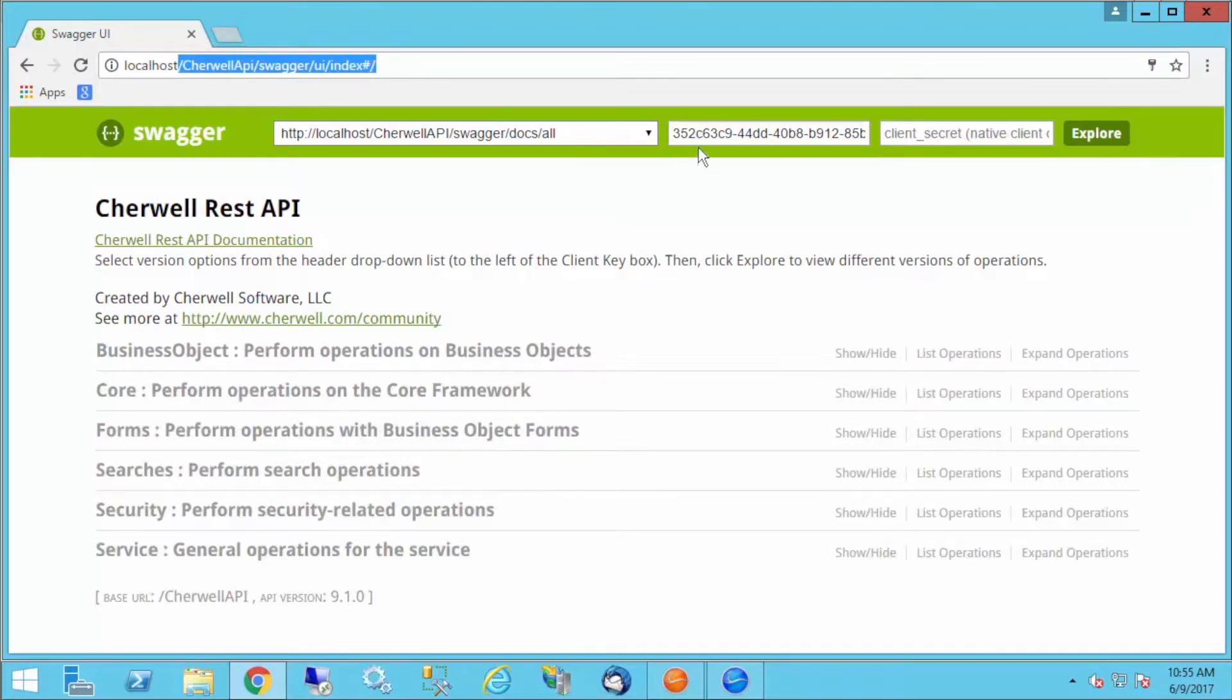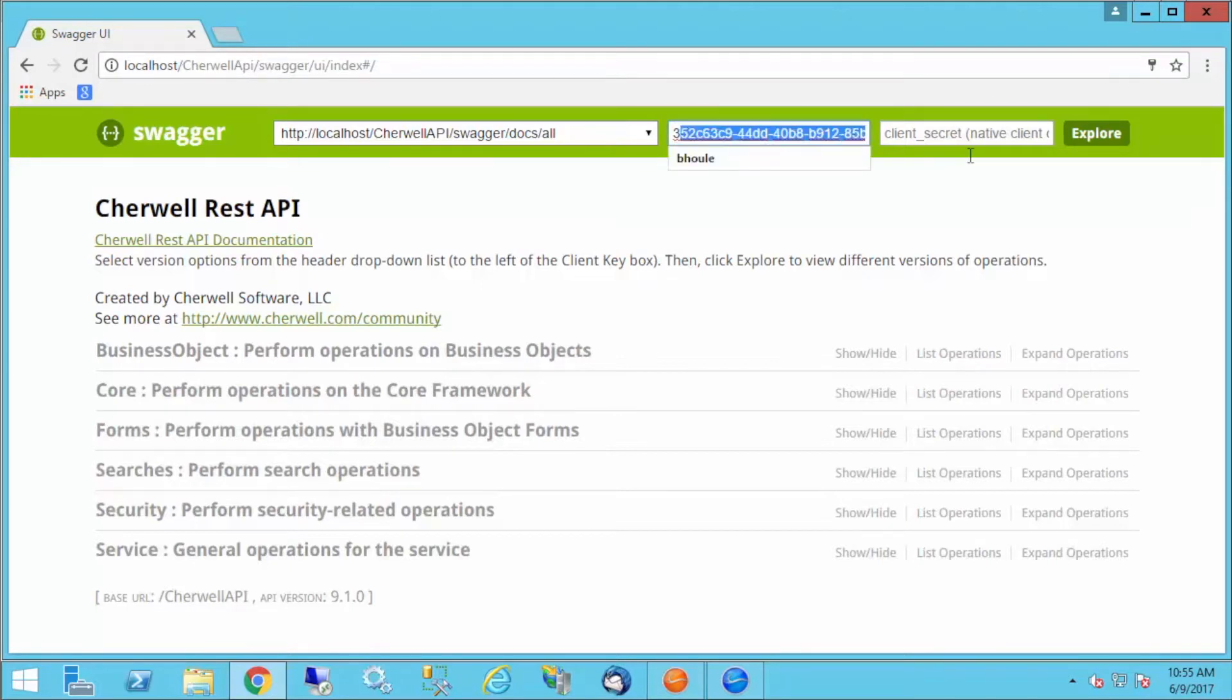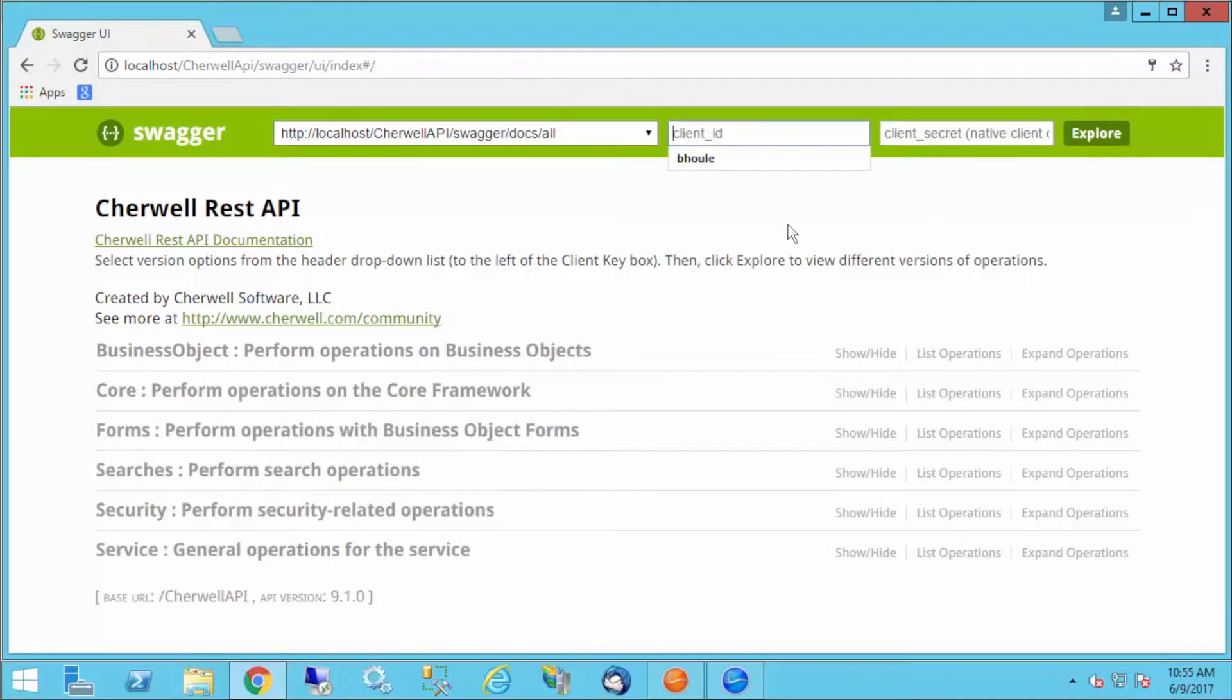What I do next is I'm going to take my client key and paste it here. It'll say client ID here, and that's where you're going to paste your key.